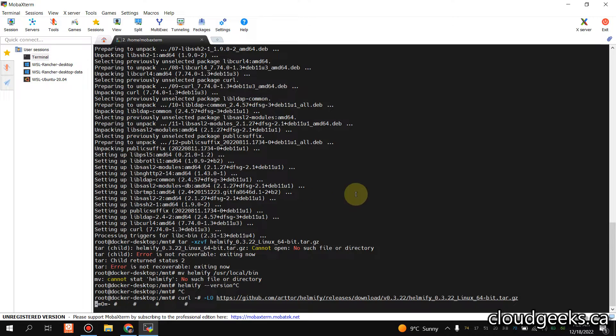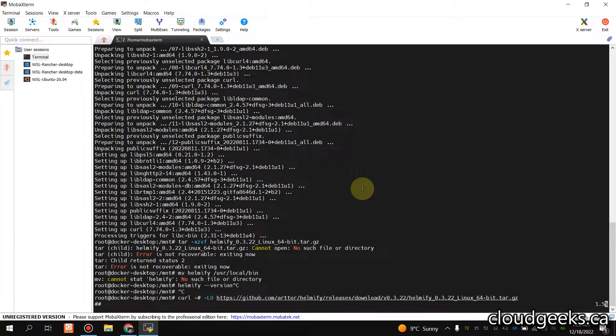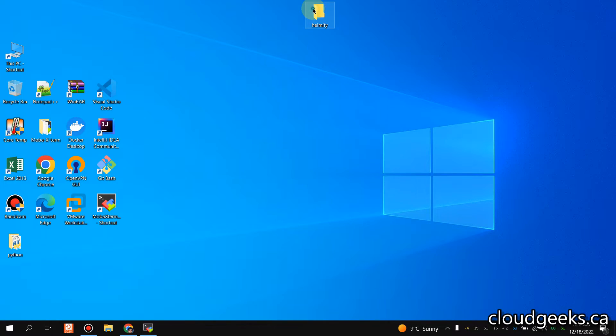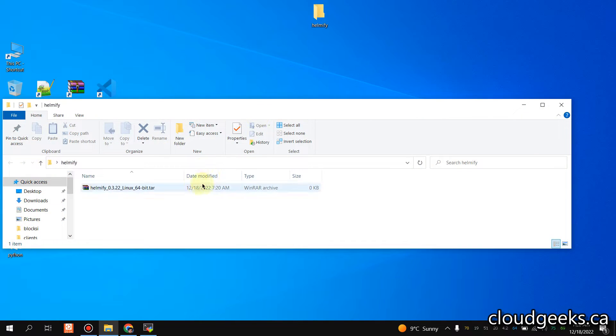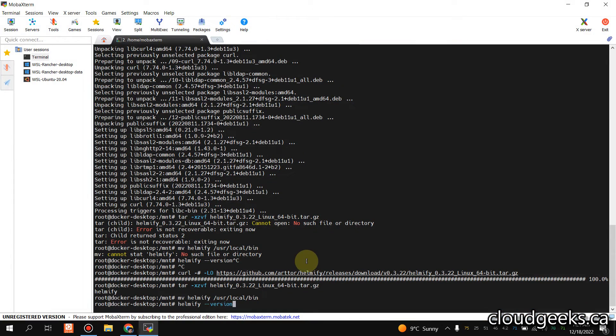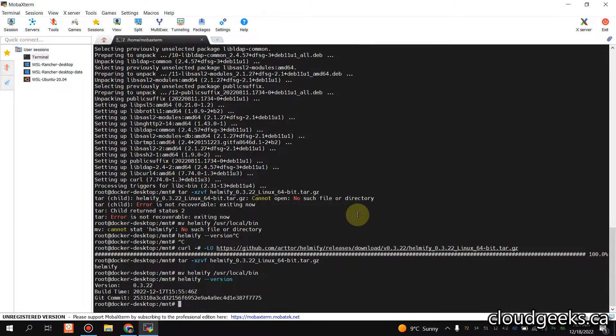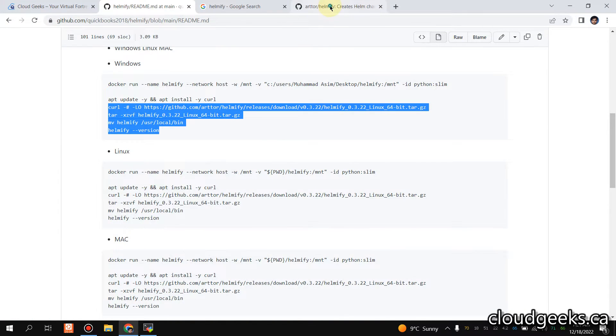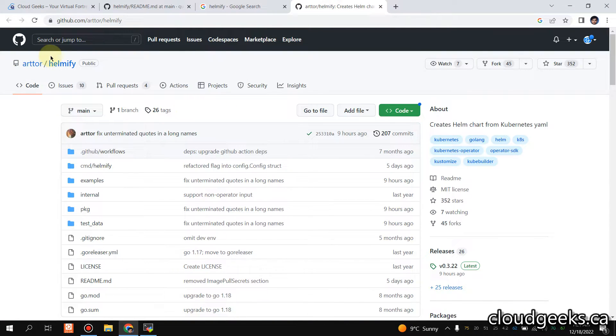You see it is downloading that particular package and it is going to be available here because it is mounted on /mnt. You see we have downloaded the package. If you see, run this command: helmify --version. We have this version. You need to simply navigate to this GitHub repository.